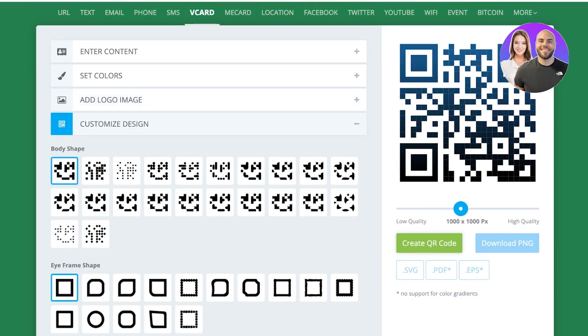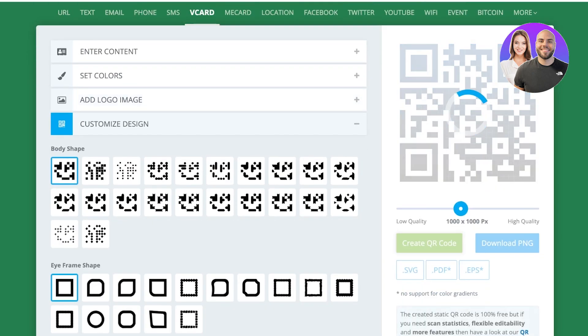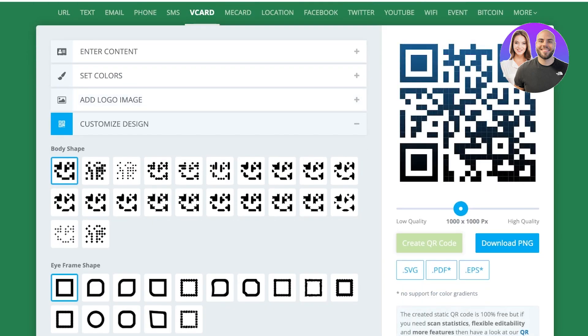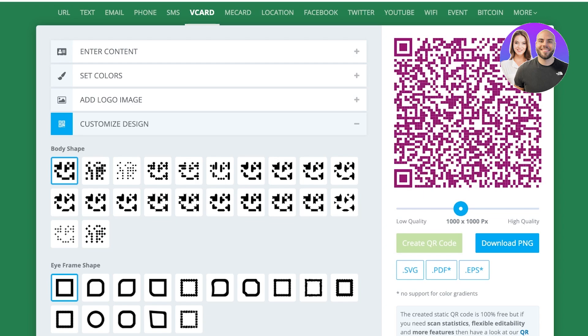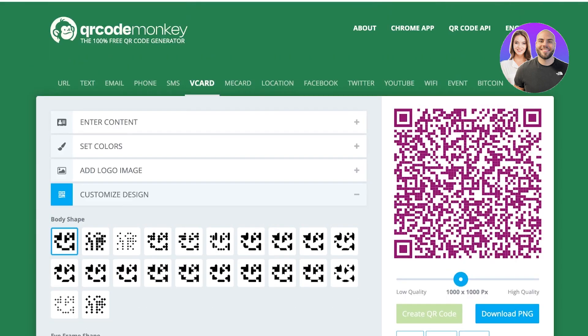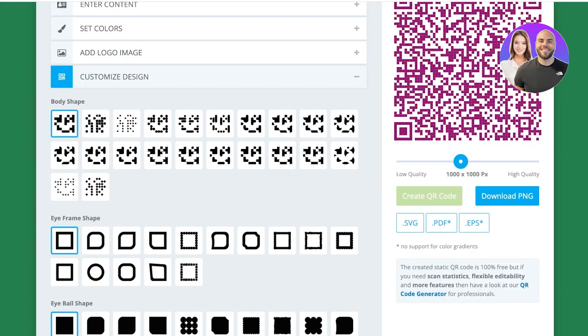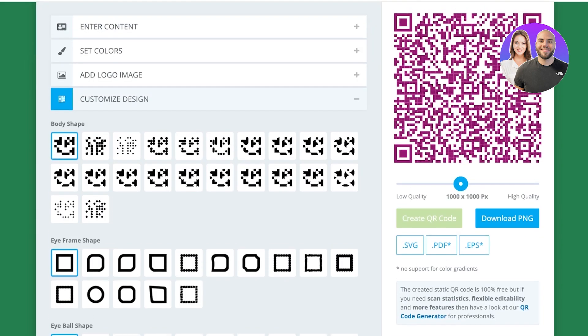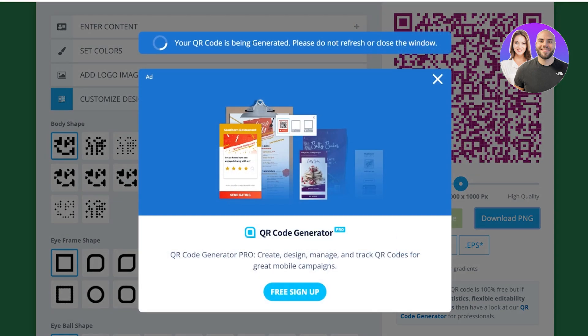Once you've completed that, you're going to click on create QR code on the right. You guys can see my QR code has been generated. Once we have created our QR code, we're just going to click on download PNG.